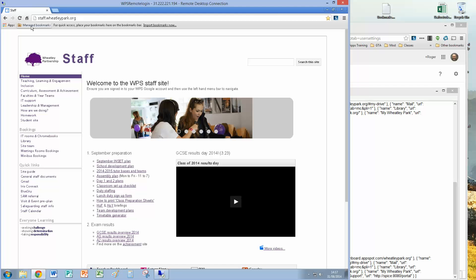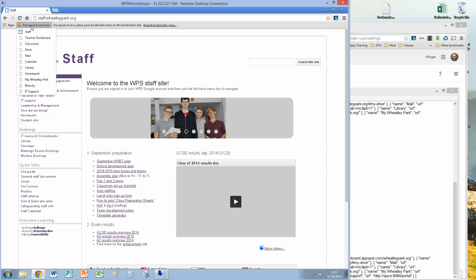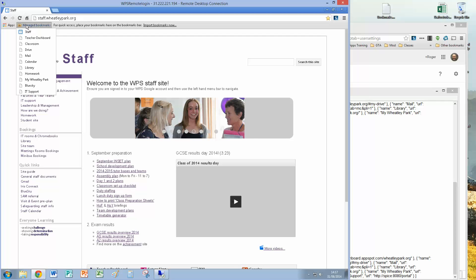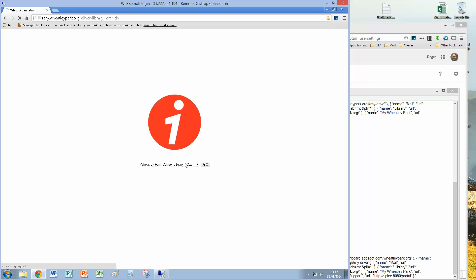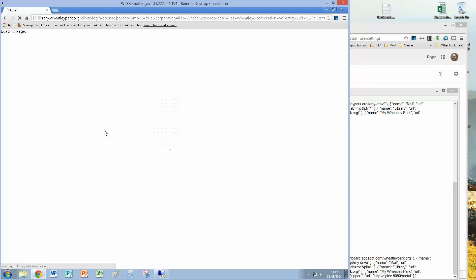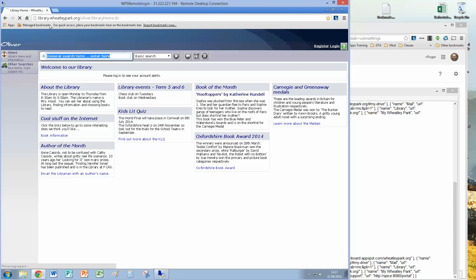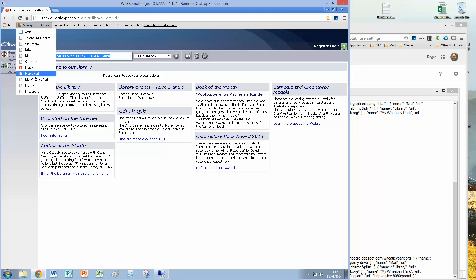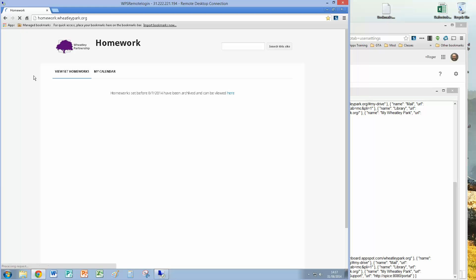If you click on Managed Bookmarks, you'll see that they then appear. So if I click on Library, that will take us to the school library system. Homework will take me to the Homework site, and so on.